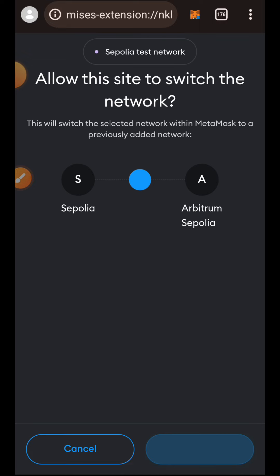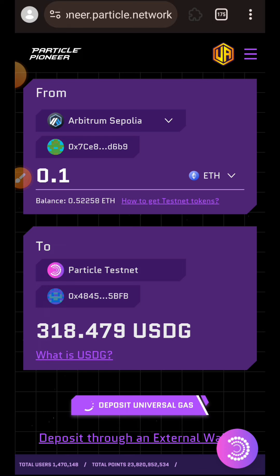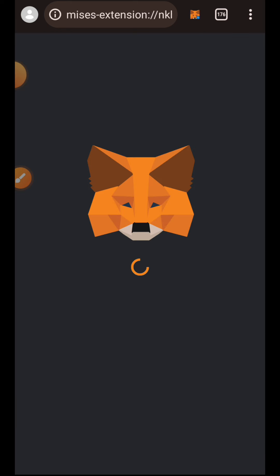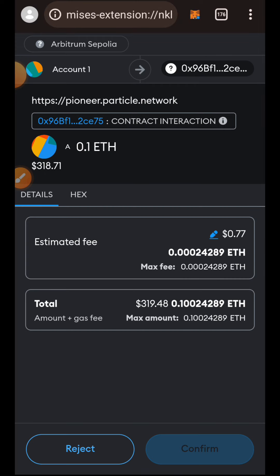That USDG is what I'm going to be using as gas fee on any task I am completing on the Particle testnet. My MetaMask wallet was currently not on Arbitrum Sepolia chain, so I had to switch my network to Arbitrum Sepolia and now I'll be signing the transaction in my MetaMask wallet.